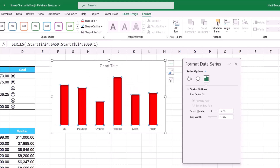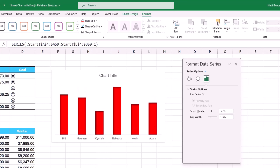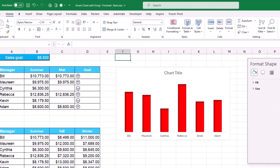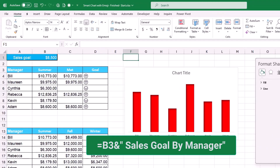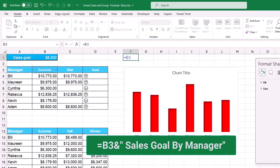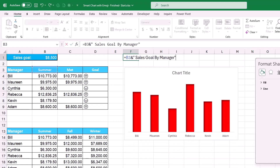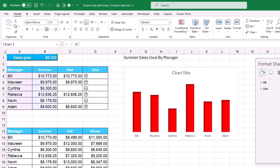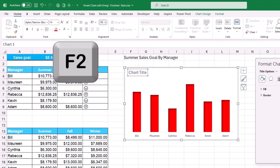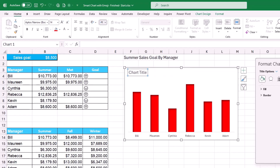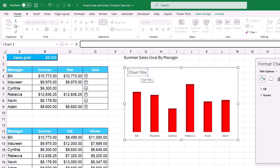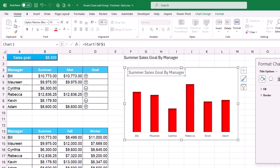I drag the chart down a little and prepare a dynamic chart title. In cell F1, I type an equal sign, click on cell B3 (the drop list), use the joining operator (Shift+7), and in double quotes type ' Sales Goal by Manager'. Then I select the chart title, hit F2 to enter edit mode, type an equal sign in the formula bar, and click on cell F1. Hitting Enter creates a dynamic label that updates with the season selection.